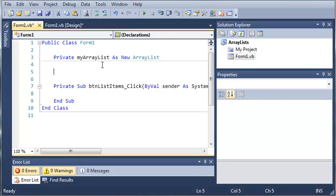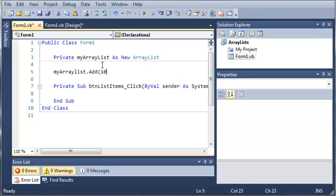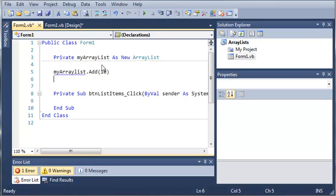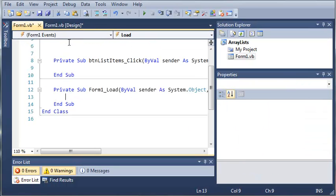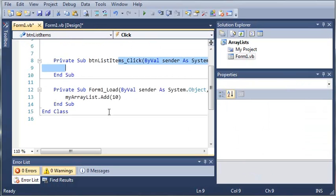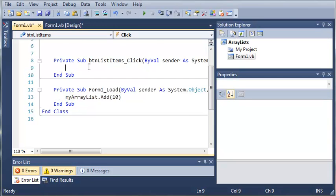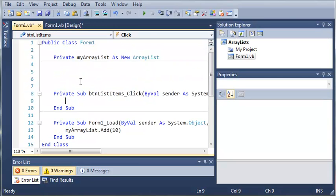So we can do this by using the add sub. So we'll just type my array list dot add. Then we'll go ahead and add an integer 10. Now let's go ahead and cut that. And we'll double click on form 1. So when the form 1 loads, it will add this to my array list.